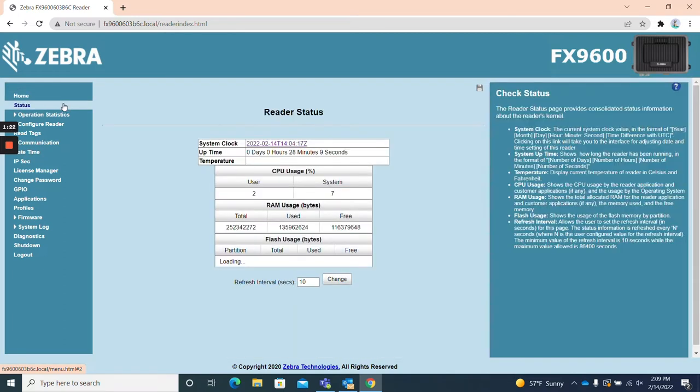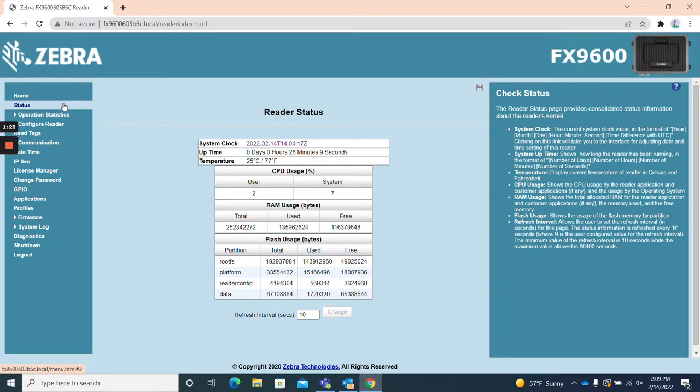Status. The status page simply provides a current status of the reader with information like system clock, up time, temperature, and memory usage.